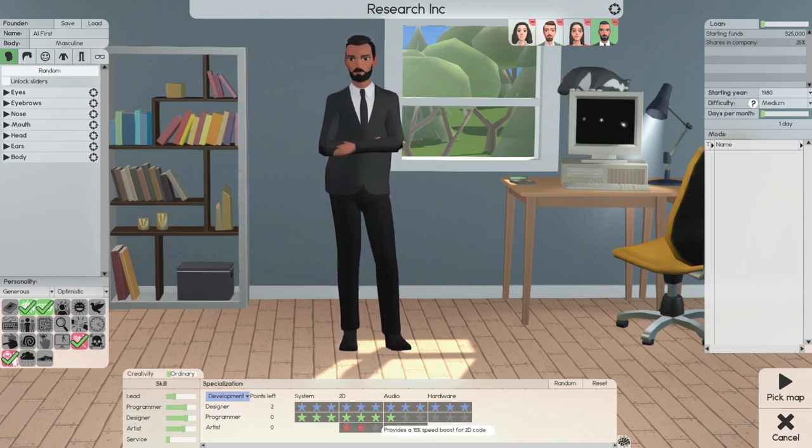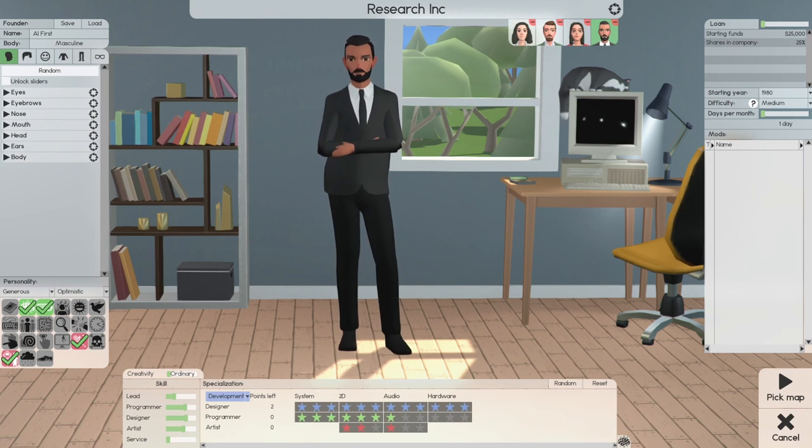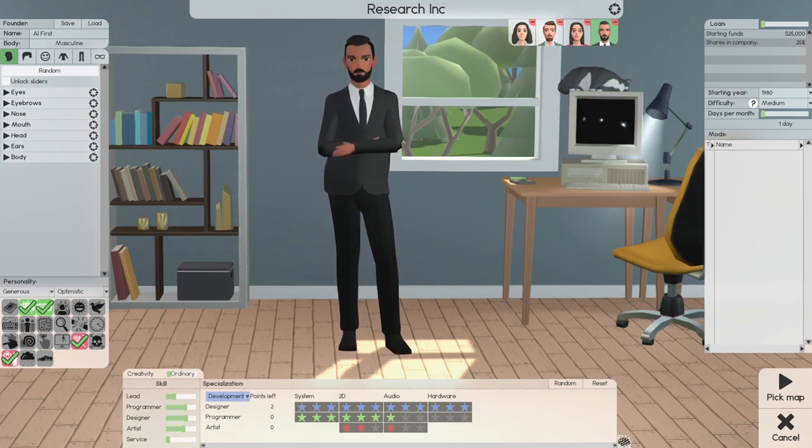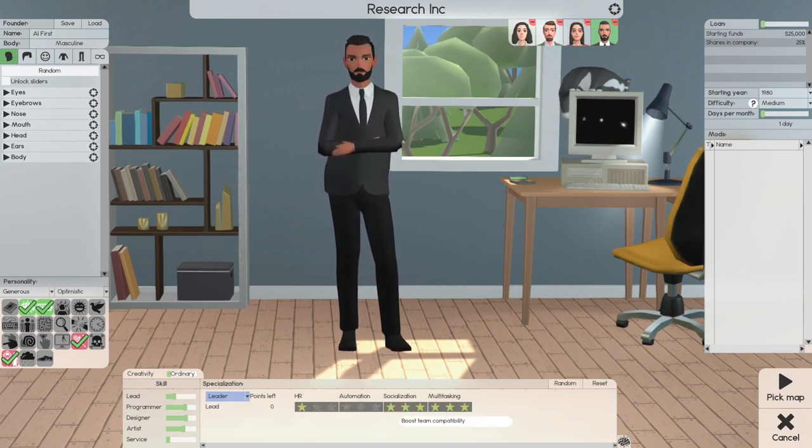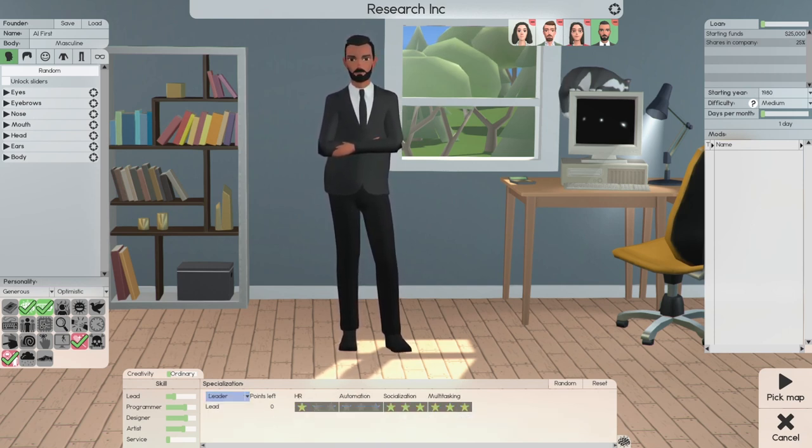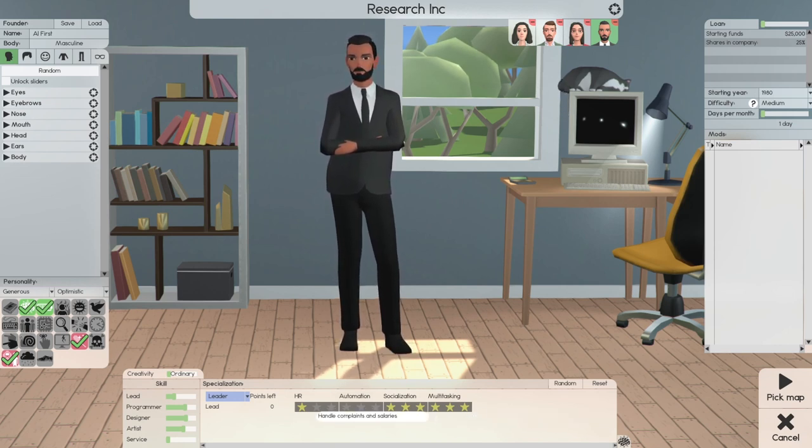three stars for 2D, and one star for Audio. For Al First, two stars for Audio. In reference to Lead, Socialization, and Multitasking is where we're going to put all our stars into an HR, one star.